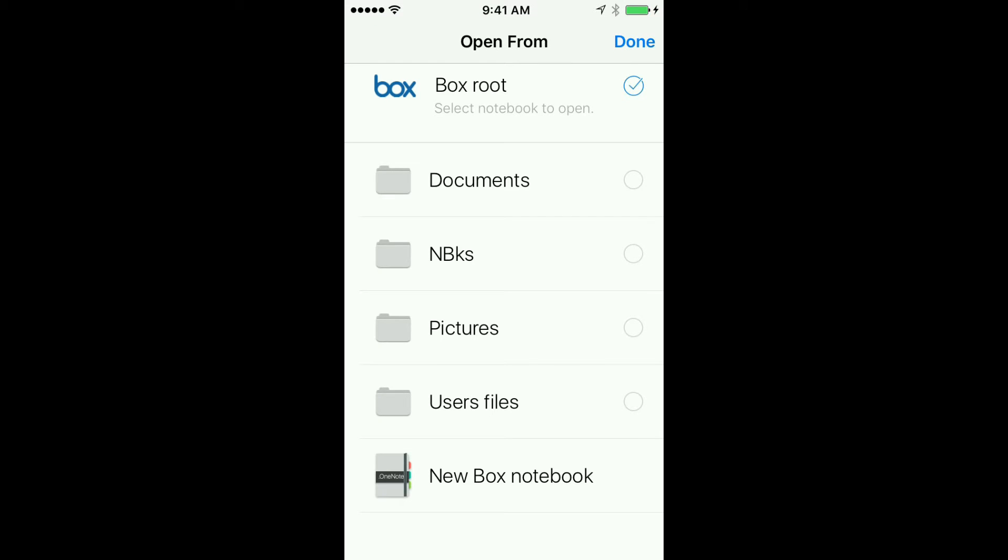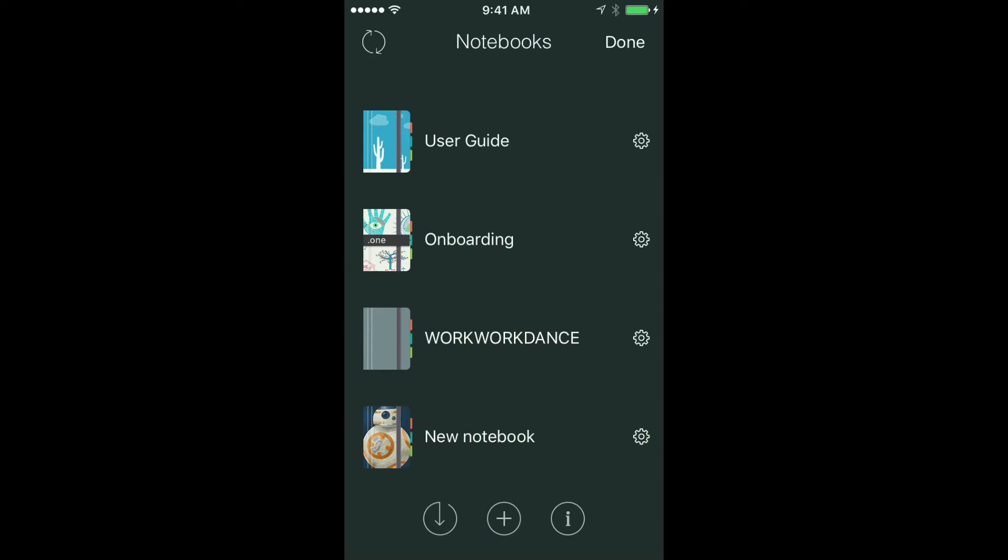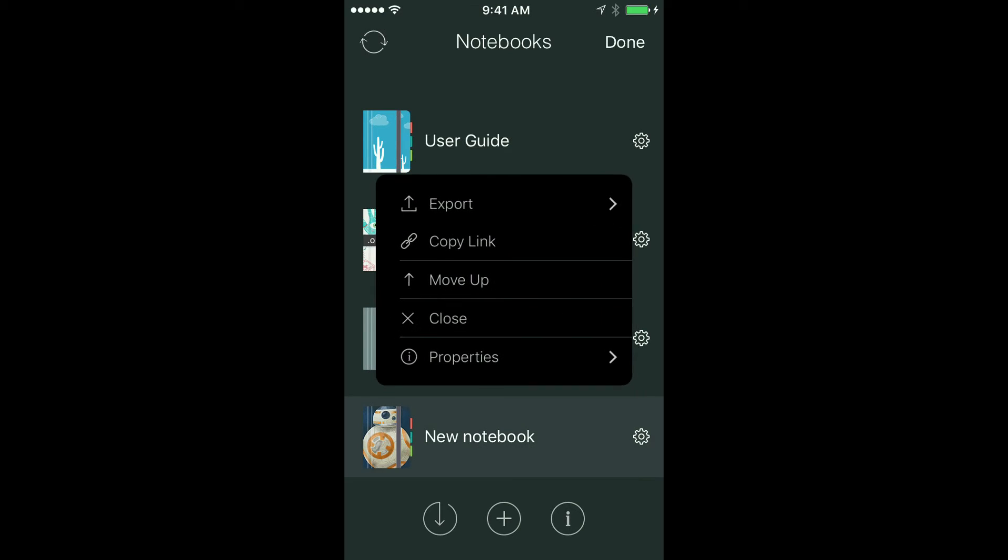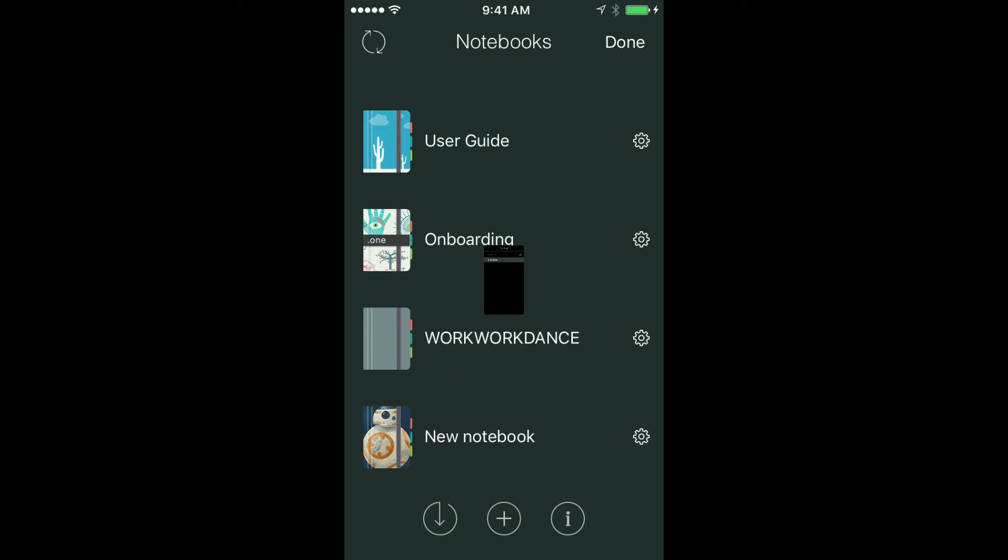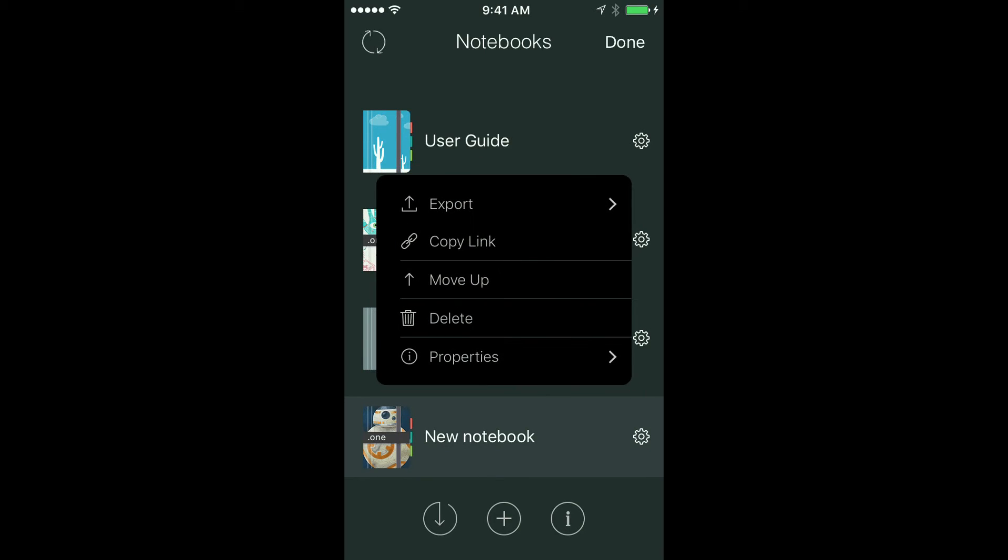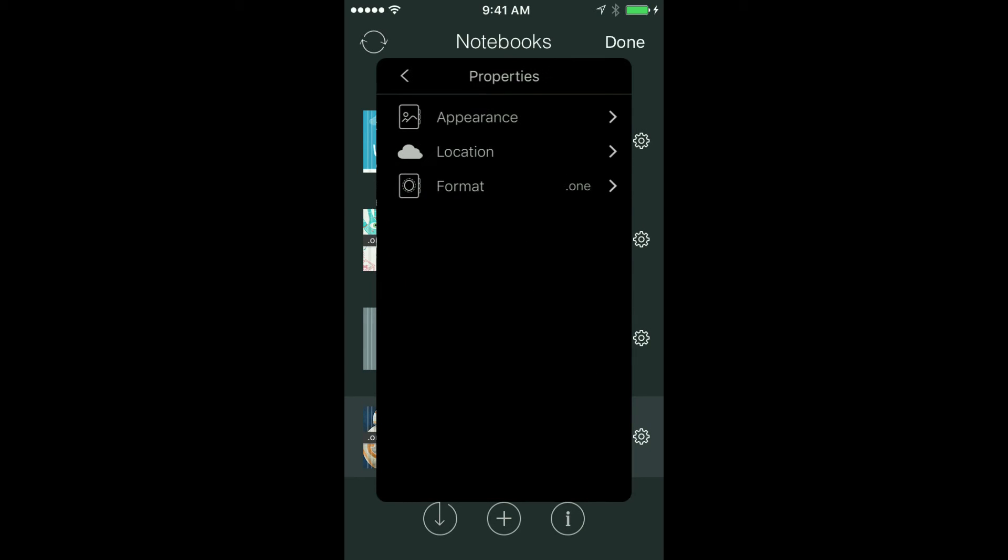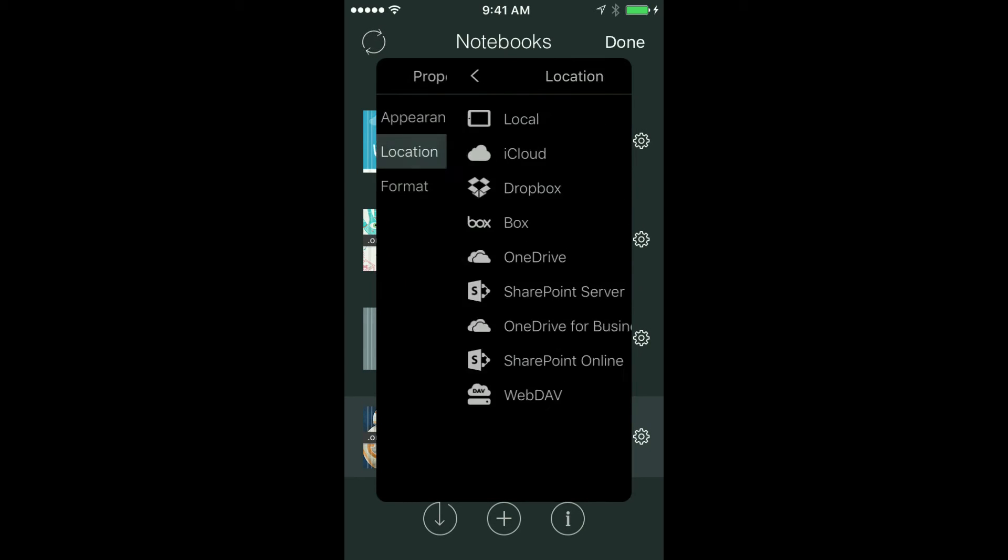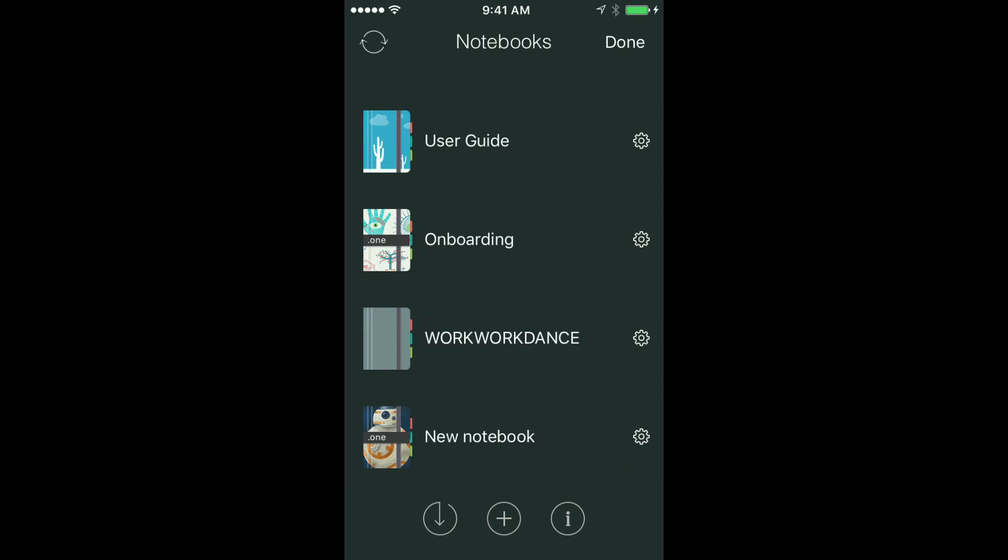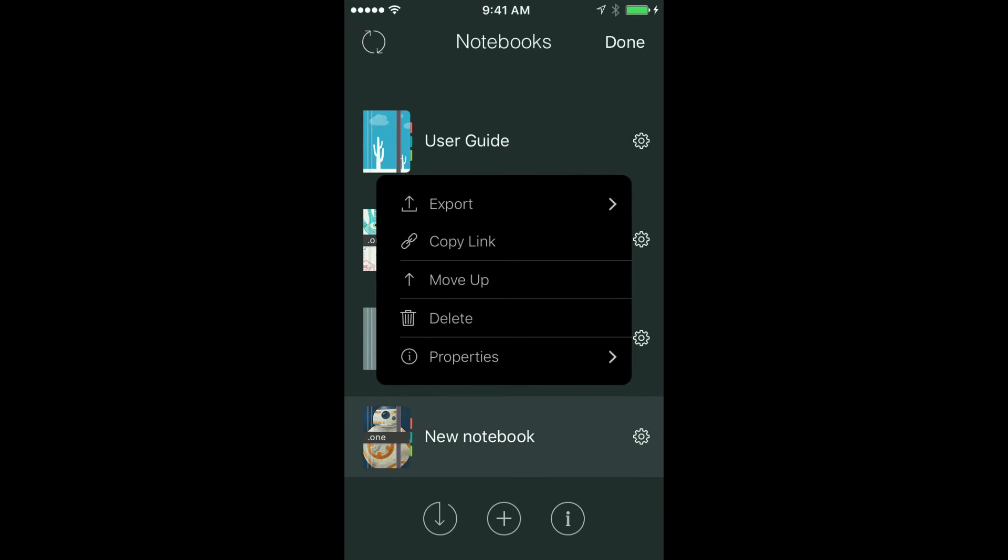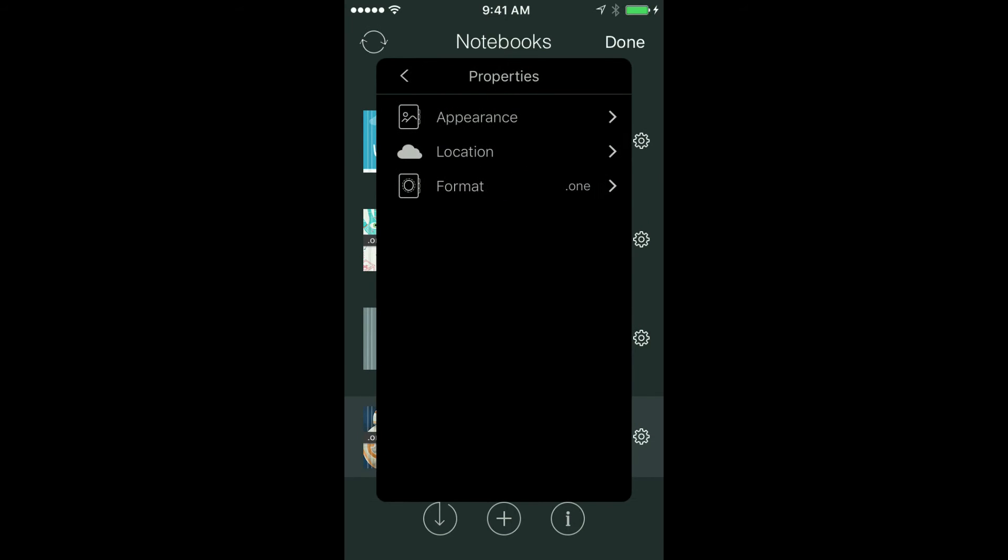The format is Outline and it's local. Let's move it to Box for example, and I will put this one to Box root folder. So let's check it again. Outline format and location Box. You will need to wait till it syncs completely, but you can change the format to OneNote quite easily. When you've done it, the location is back to local because the copy of notebook in another format always goes local again.